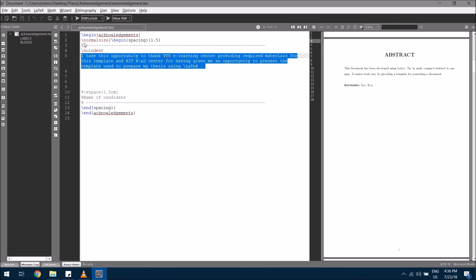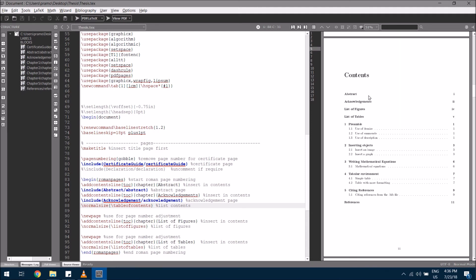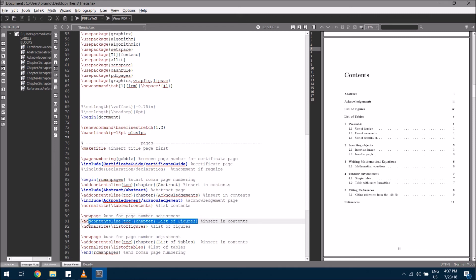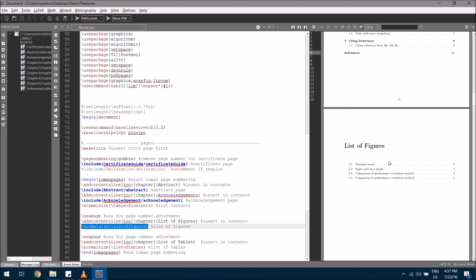This main line lists out all the contents. When I compile, on the PDF side you can see the contents listed: abstract with the page number, acknowledgement with the page number, list of figures, and list of tables. The next line is a new page command used to adjust page numbers in the table of contents. The following lines insert the list of figures in the table of contents and then list out all the figures. Here you can see all figures listed with the page number.